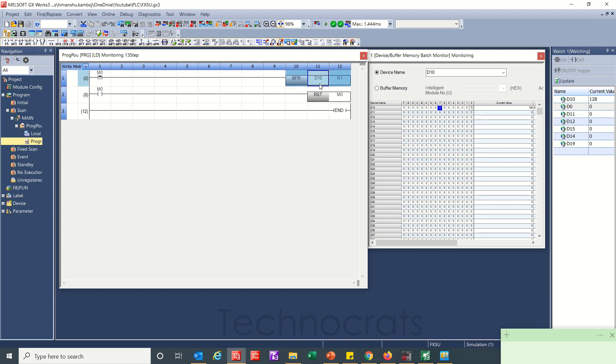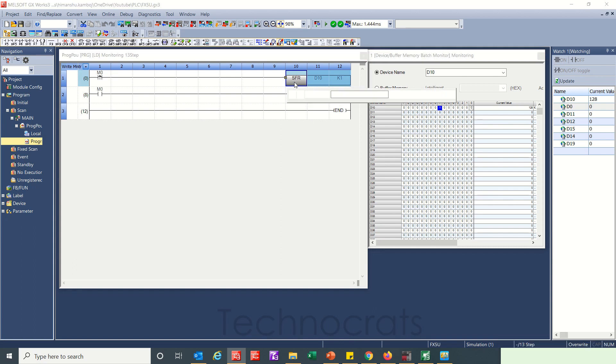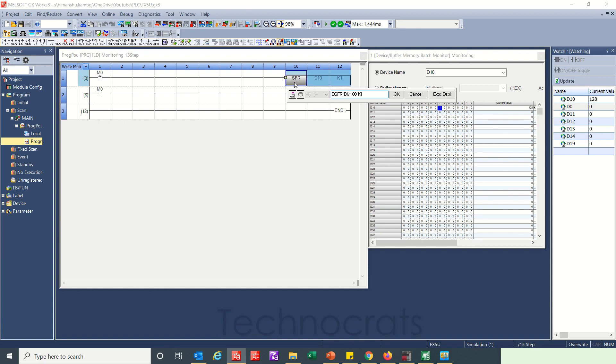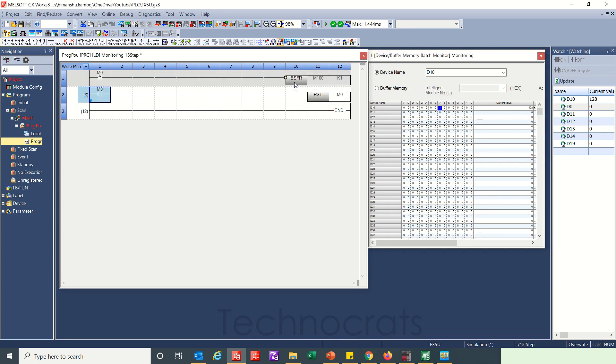Now if you want to shift the bits like n-bit, you will use BSFL file. And here you will use m100, sorry not D, that will be m100, and how much doing required, k1. So I'm using k1 here.